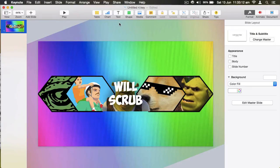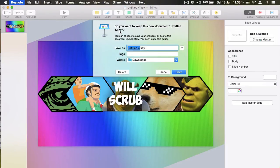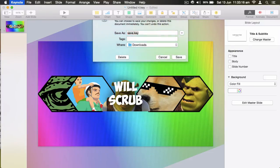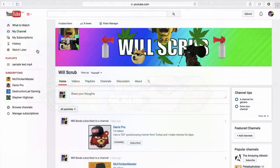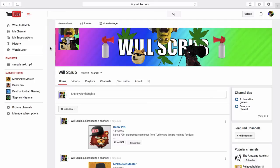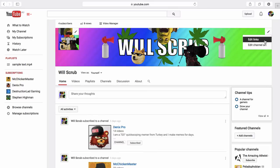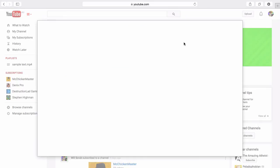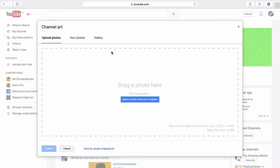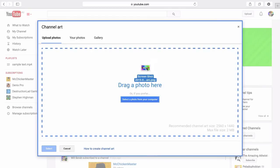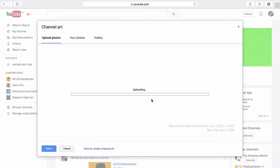I'm on my other account here. As you can see, you have a channel art here, but I'm actually going to edit my channel art and add the one that I've just made.